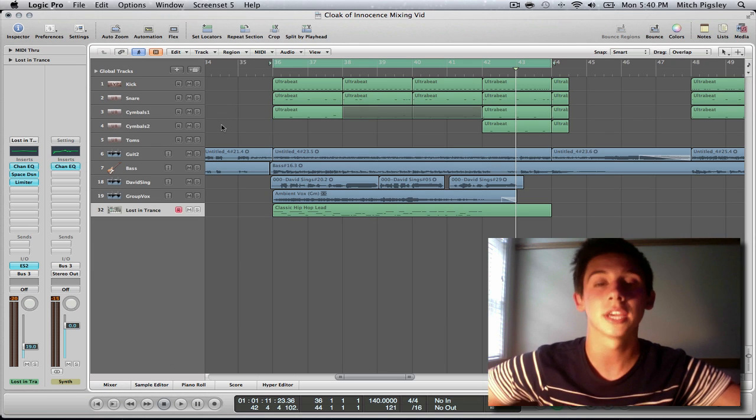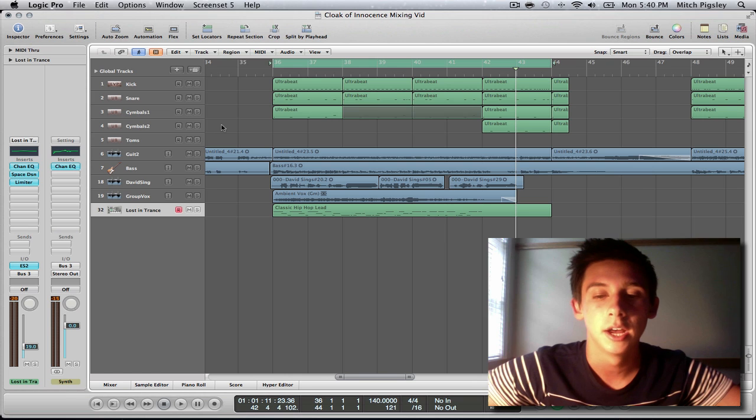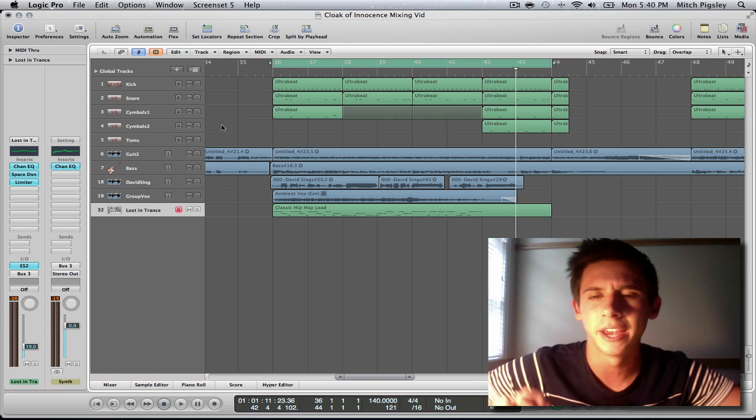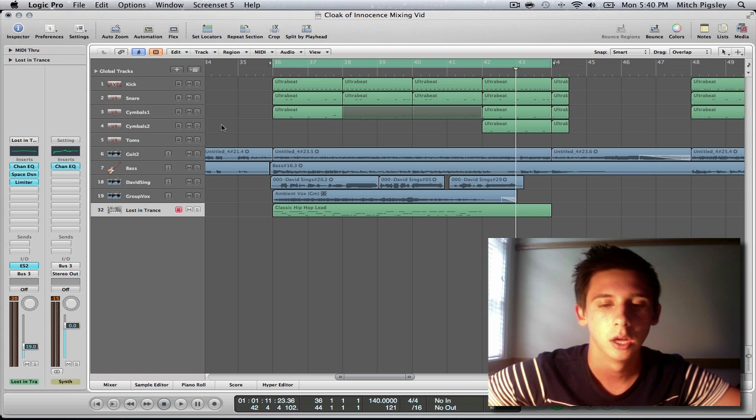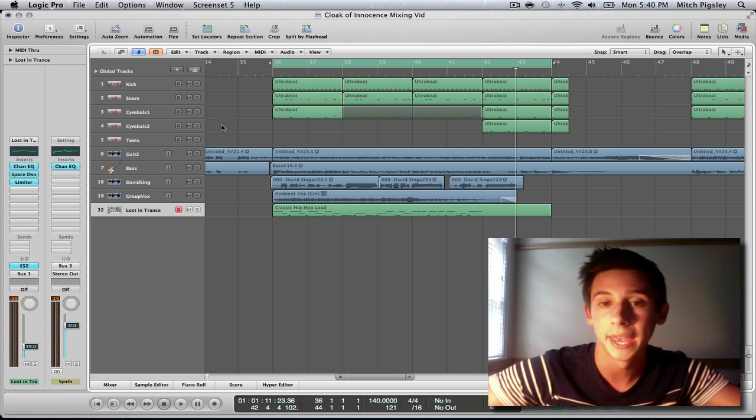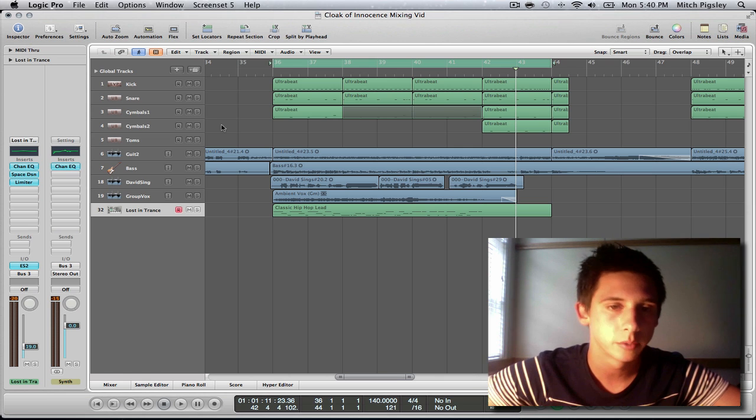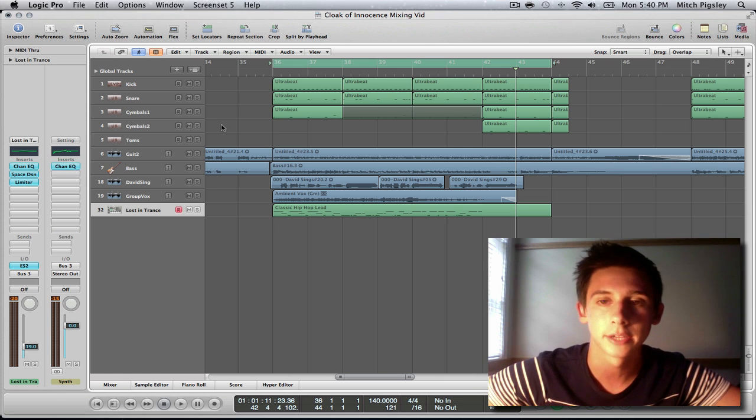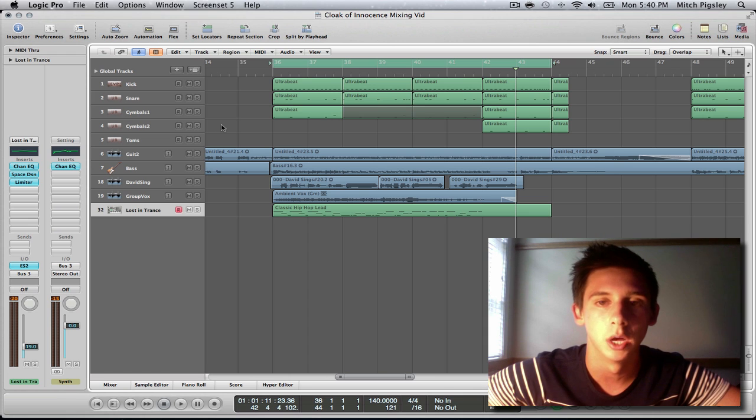In the second video, I'm going to be talking more about fine-tuning that, as in panning, as in finding stereo space for each of your tracks. Things like this will help a bunch.